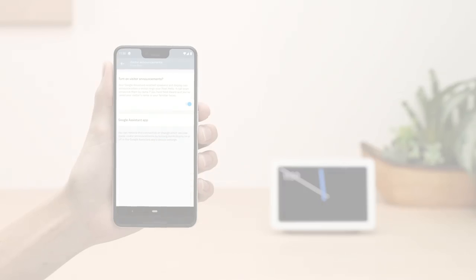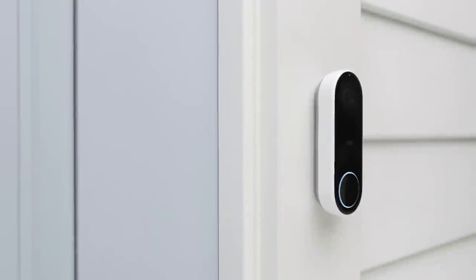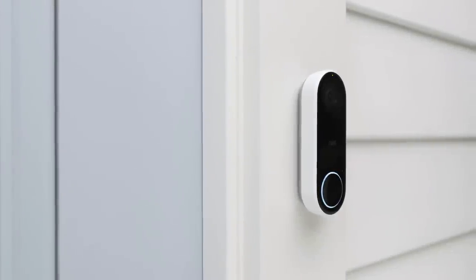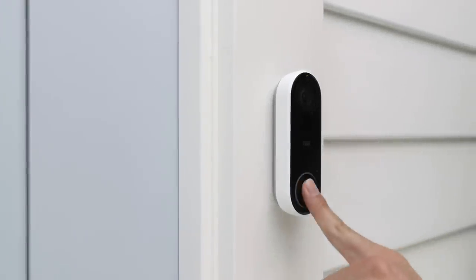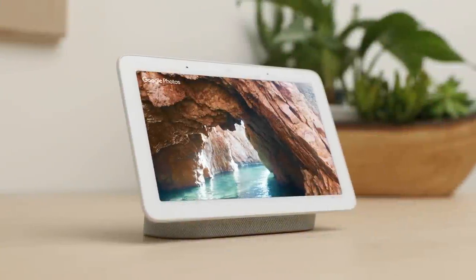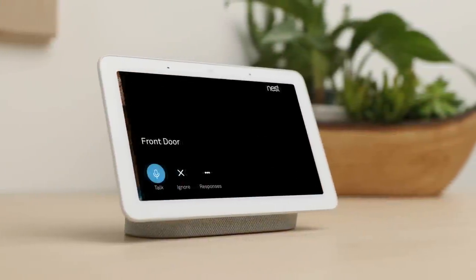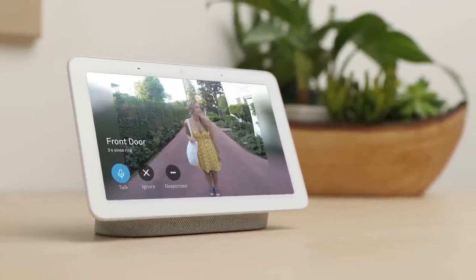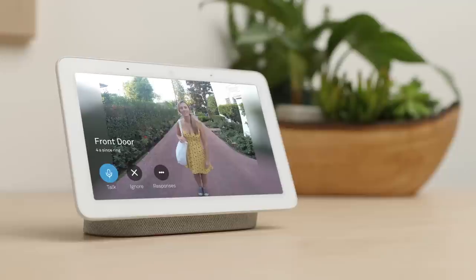When you're done connecting Hello to your Google Home Hub, give it a try. Press the doorbell again, and you should hear the bell sound and a spoken alert. Someone's at the front door.